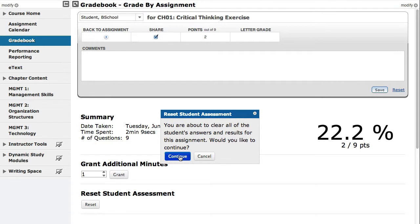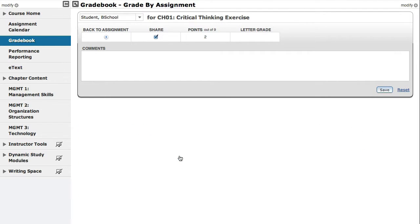Click Continue to permanently clear the student's answers and results. Note that all of the student's answers are cleared from the Details view page. The student may now take the assessment again and submit new answers.